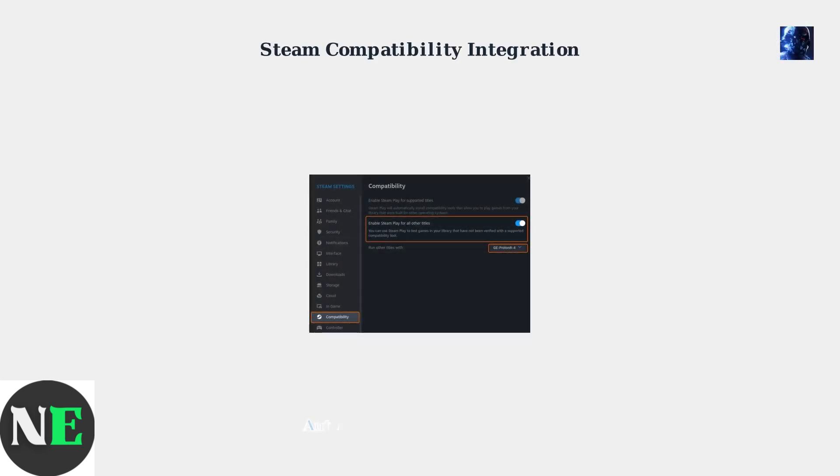Steam's built-in compatibility tools handle most of the technical setup automatically, making the installation process much more streamlined than in previous years.